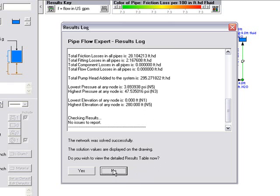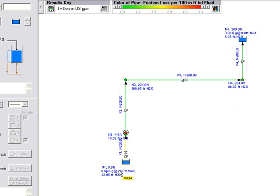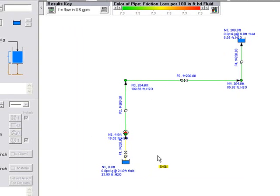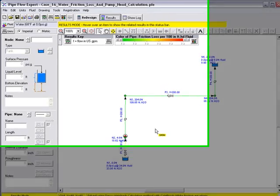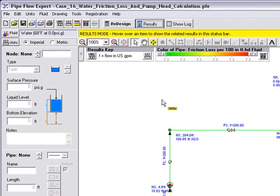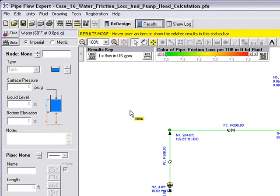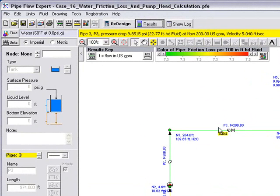If we select no at this point, we're still in results mode and the results are shown on the diagram here. We can see from this key that the flow is shown in US GPM. And we can see there's a flow of 200 US GPM in each of the pipes, which is the flow rate that we asked the pump to produce.